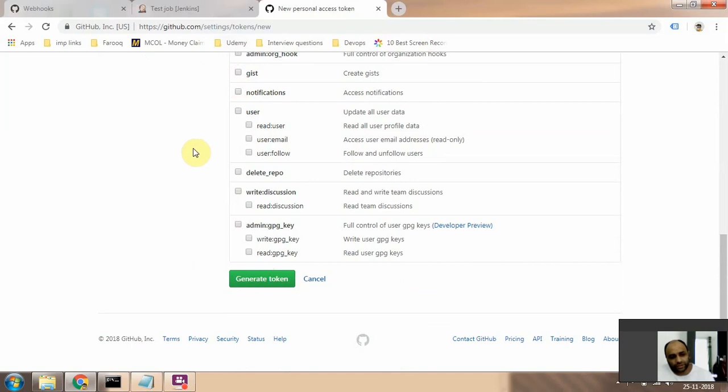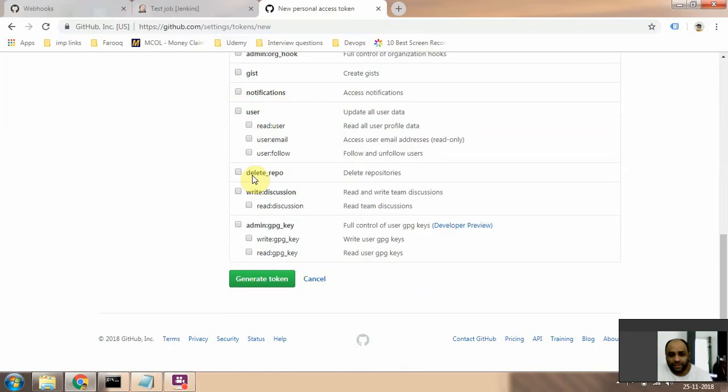You have a lot of permissions here that you can create the token for. The token is basically like a username and password for applications that will access or update information in GitHub.